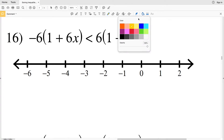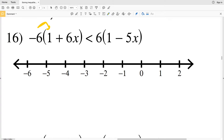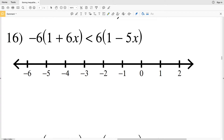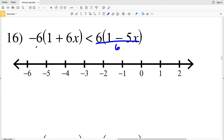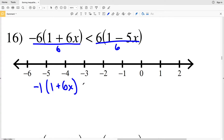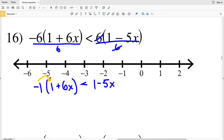I'm going to start number 16 a little differently. As opposed to distributing the negative 6 and the positive 6, I know that 6 and negative 6 are both divisible by 6, so I'm going to start by dividing both sides by 6. Negative 6 divided by positive 6 is negative 1, so I'll have negative 1 times (1 + 6X), and that's going to be less than 1 times (1 − 5X).